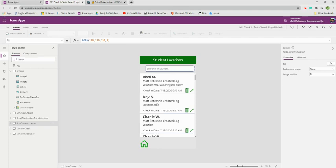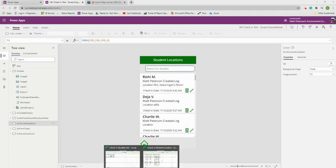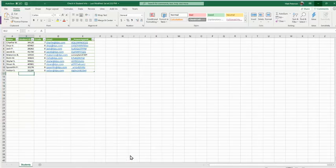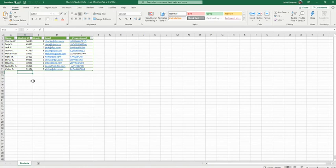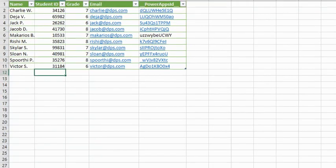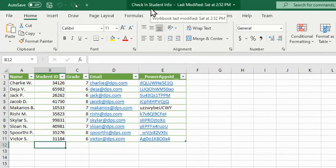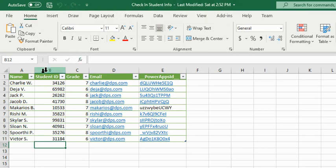Of course you might not be making a check-in app, but hopefully the skills, formulas, and tools shown throughout this process will get you where you need to go. Before we start making the app, let's look at our data source — where we're keeping all of our data — because even if you're not making this app with us, it's good to know what the data is and where it's housed.